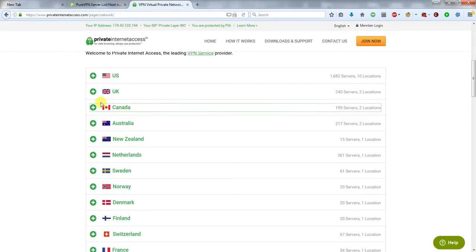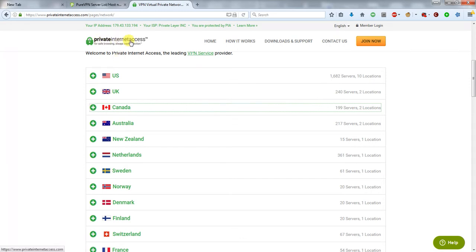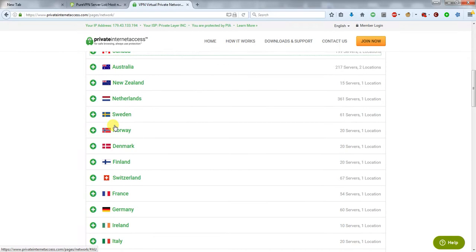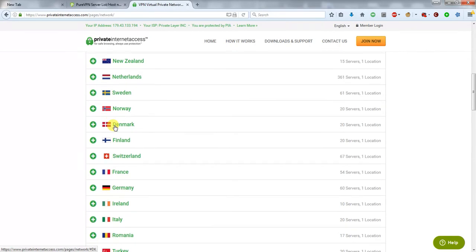So your VPN service provides different countries from which you can simulate that you're connected from. In this case I'm looking at Private Internet Access and they have a list of servers.